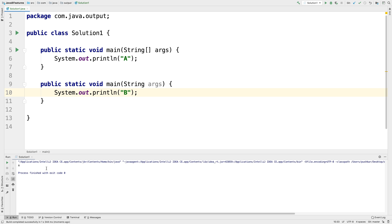The output is 'a'. The reason for this output is that Java does allow function overloading, including overloading of the main method, but the JVM always picks the main method that has a String array as an argument.